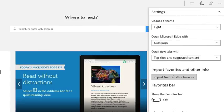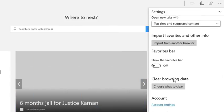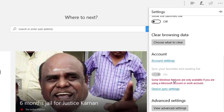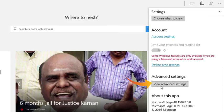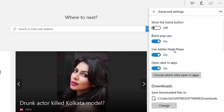Now on the settings page you will see the option advanced settings and below that is the view advanced settings button. Click on this button to expand it.